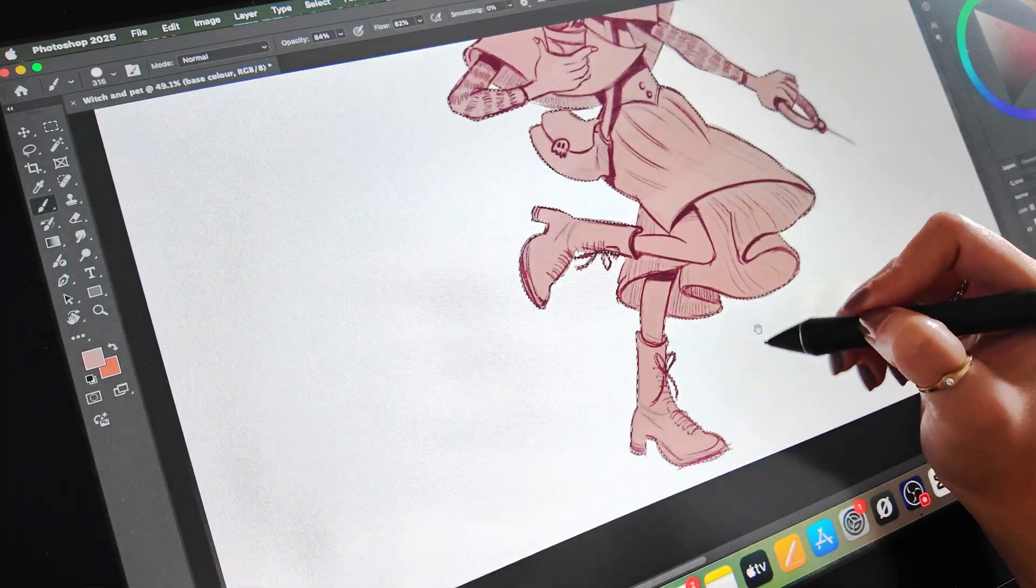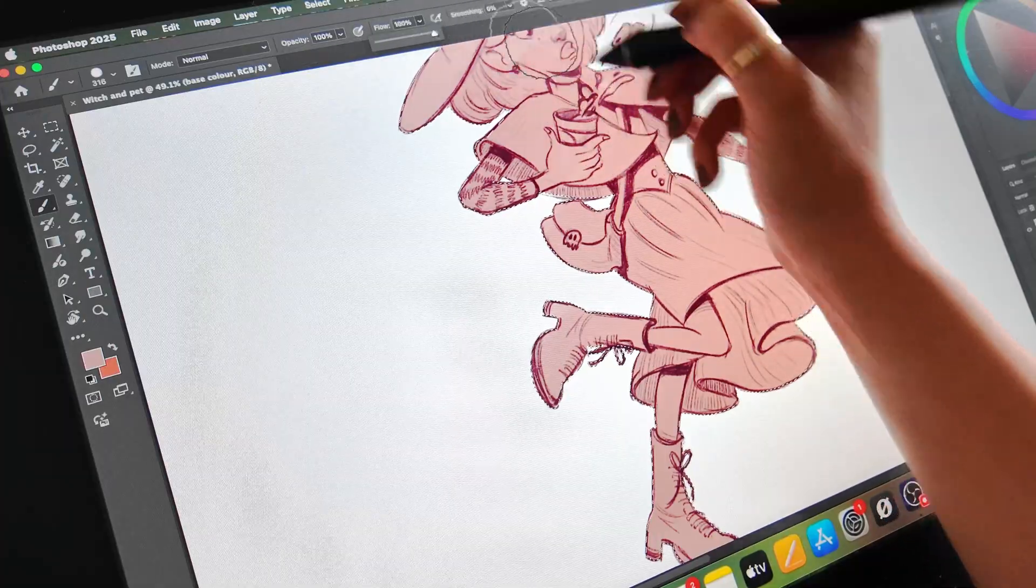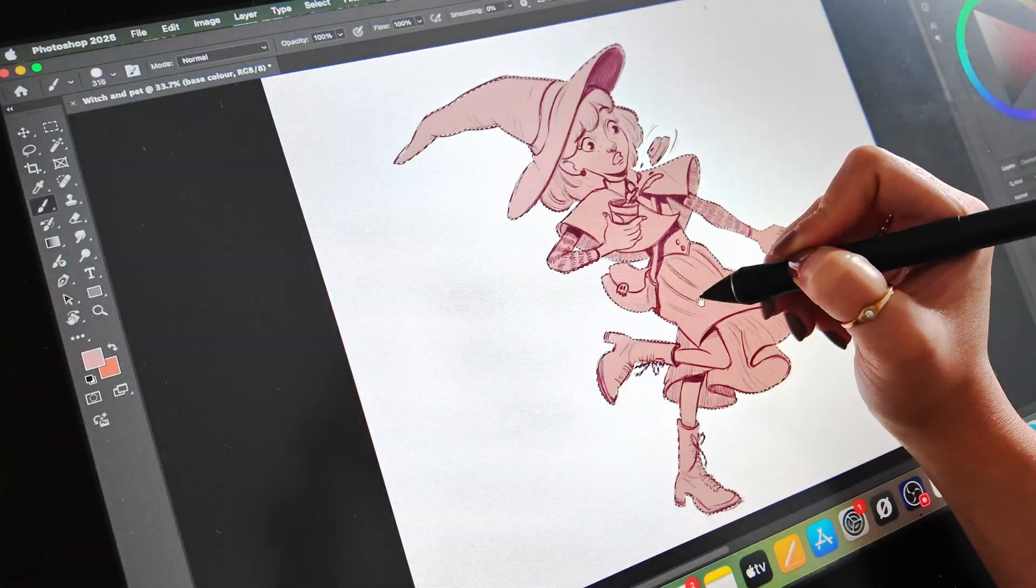And there you go. Now your sketch is officially digital and ready for the next step.